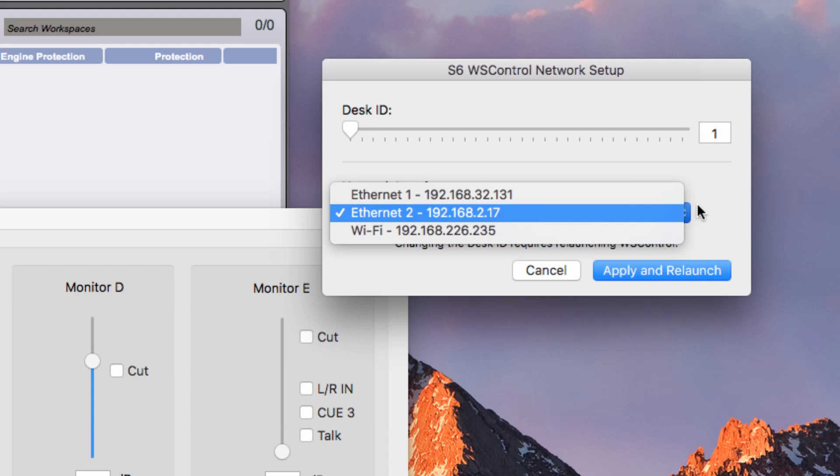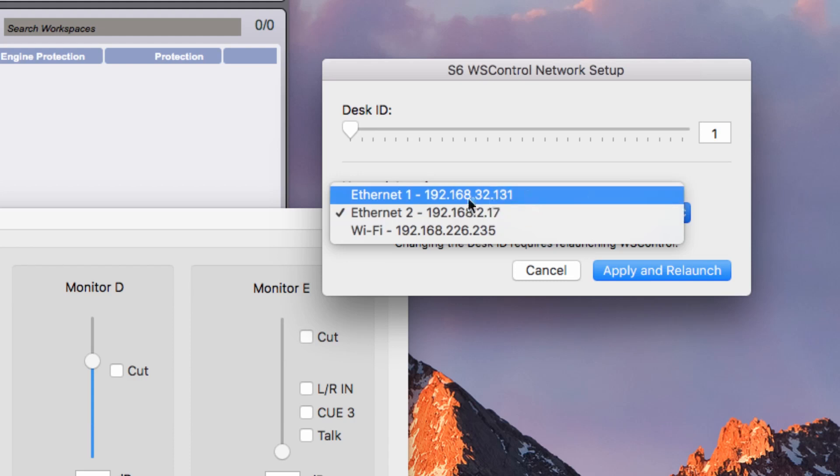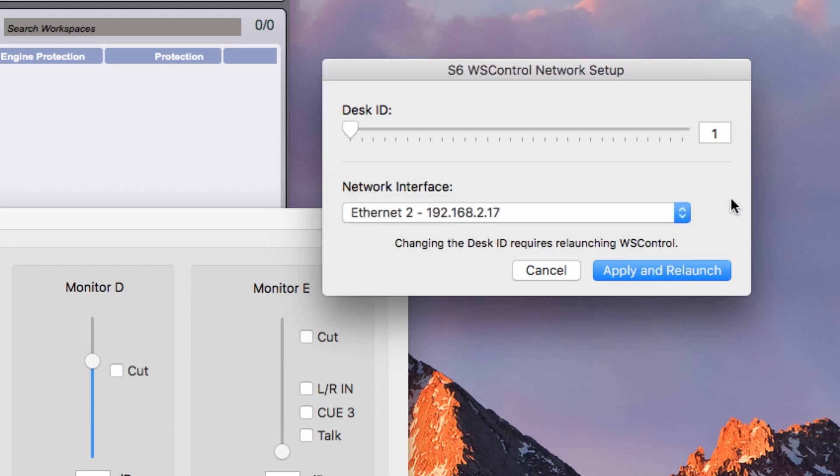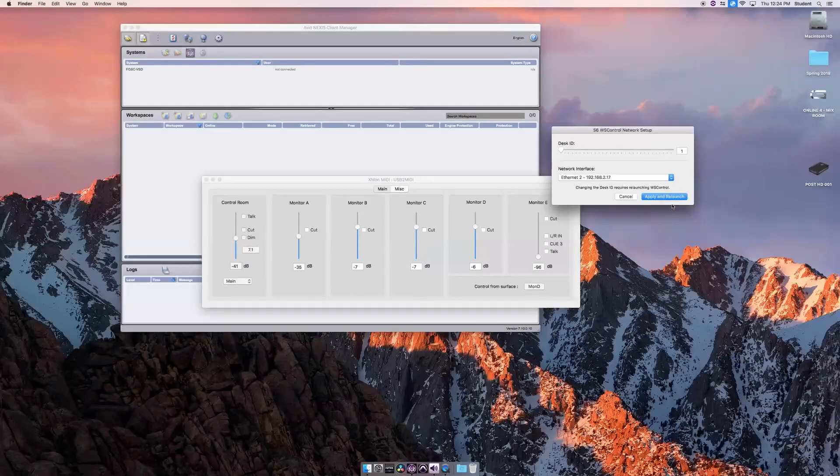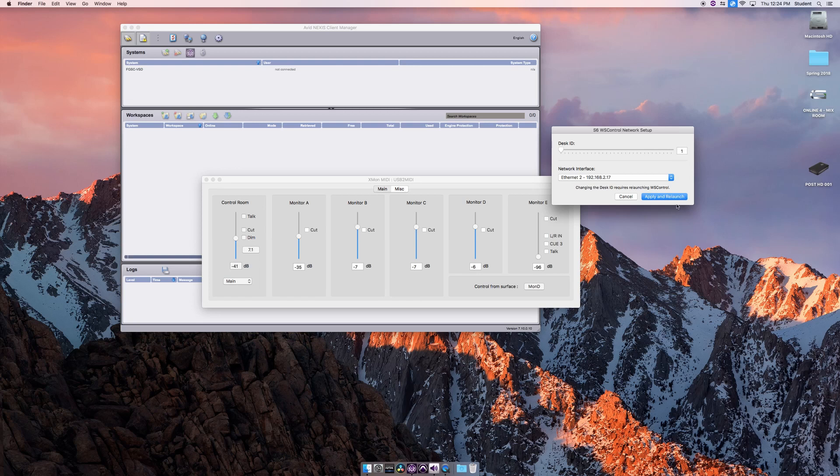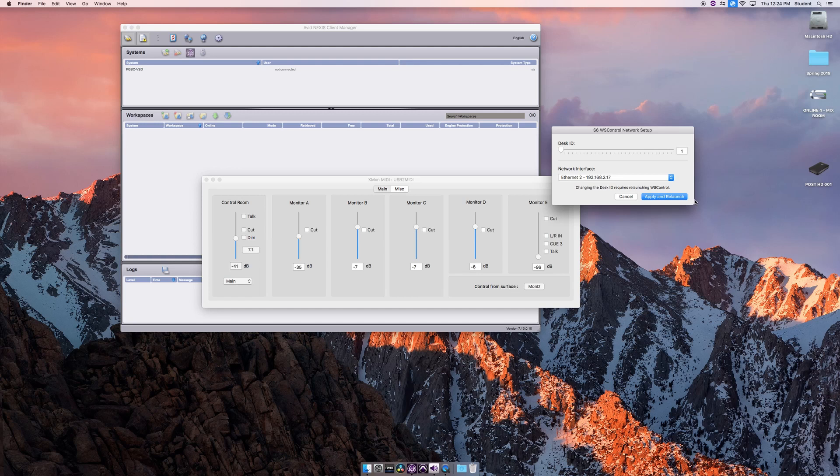The Wi-Fi is a dynamically generated IP address. What could also be an issue is if the board, the Avid S6 board, is completely shut off and you start up the computer. You might have to shut down the computer and then start up the board first, then start the computer up. What happens is the board and the computer need to communicate, get the assigned IP address, and go from there.